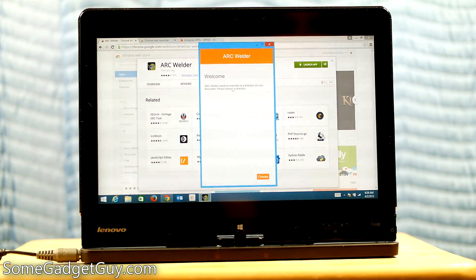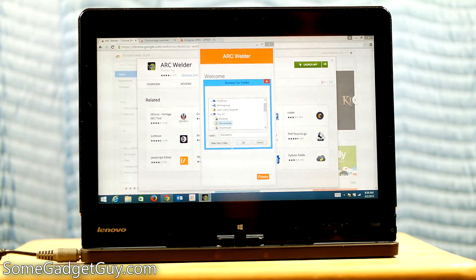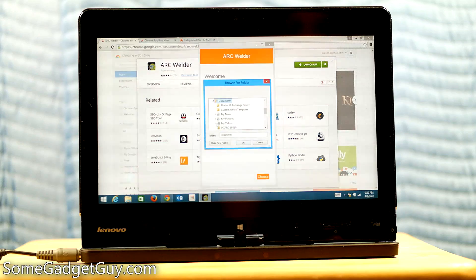Welcome. Arc Welder needs to write files to a directory on your file system. So we're going to choose a spot. And I'm going to set this up in documents.